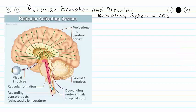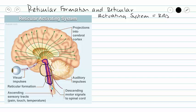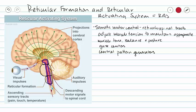Our reticular formation connects to the diencephalon and runs down through the entire brain stem, with areas located in the medulla, pons, and mesencephalon. The reticular formation has some somatic motor control via the reticulospinal tracts, which adjust muscle tension to maintain appropriate muscle tone, balance, and posture during body movements.